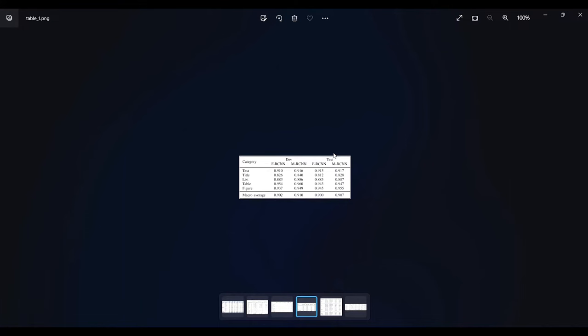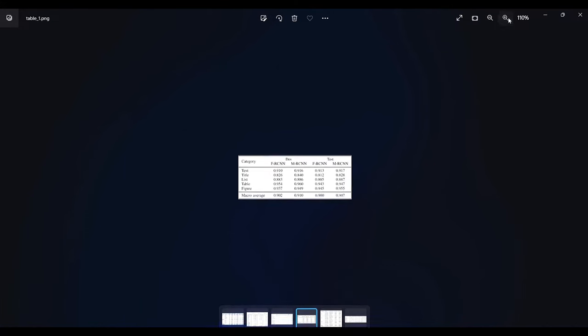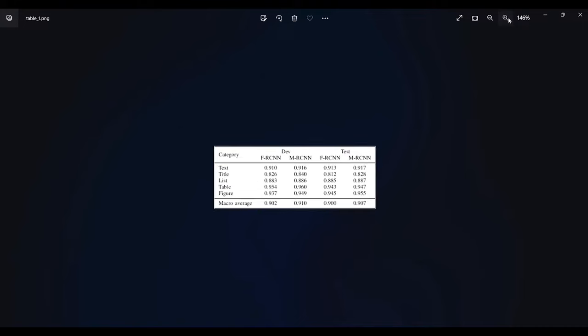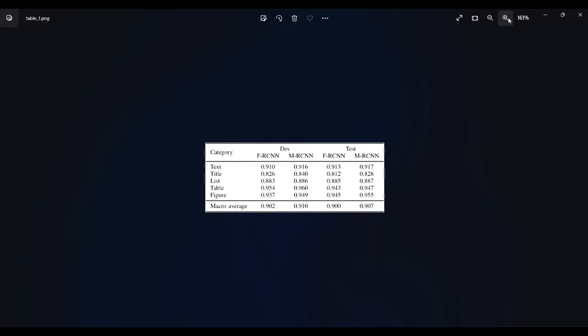Hello all and welcome to my YouTube channel. Today in this video we are going to discuss how we can extract the table structure with all the information from a table as it is. What we are trying to do is take a table, extract all the information exactly how it is given, and save that information in a CSV file.